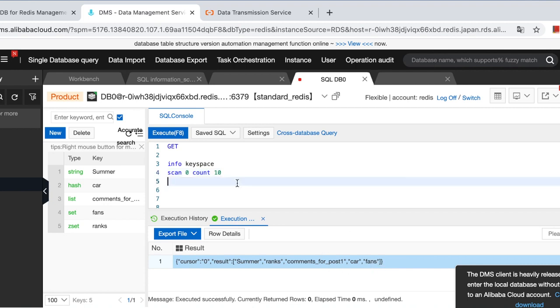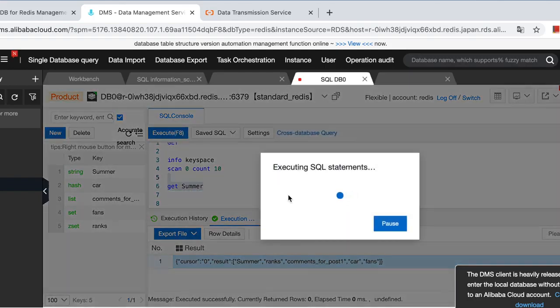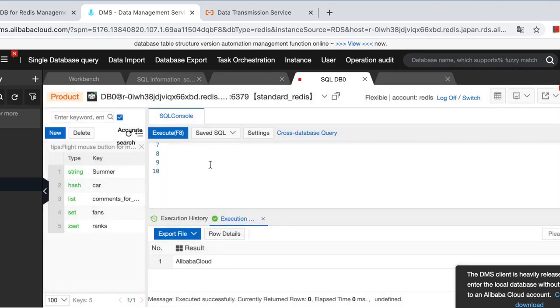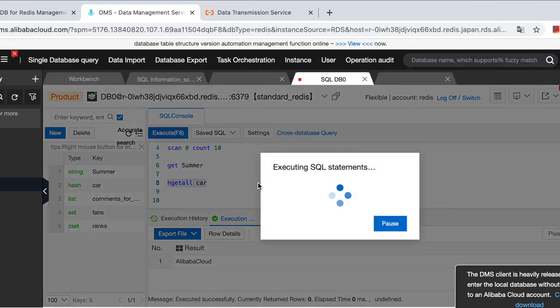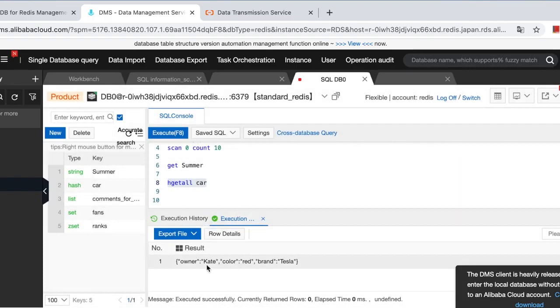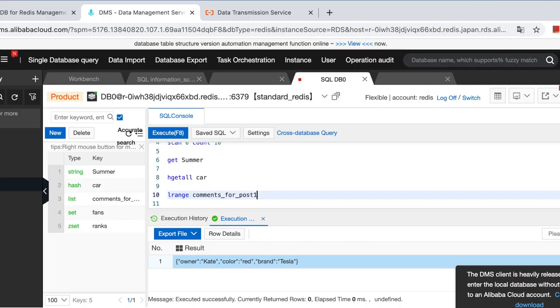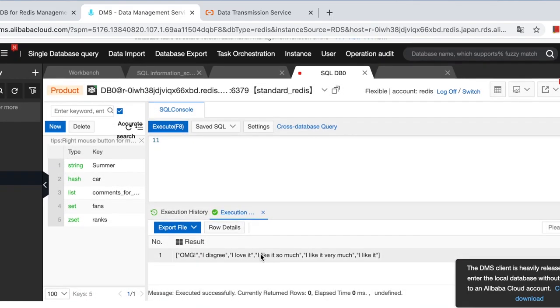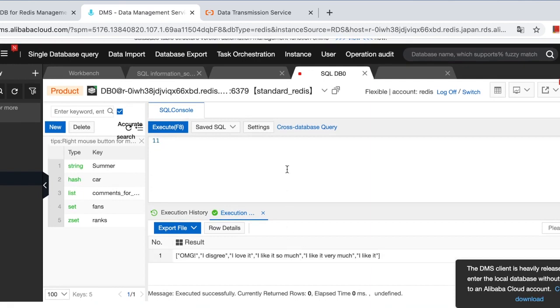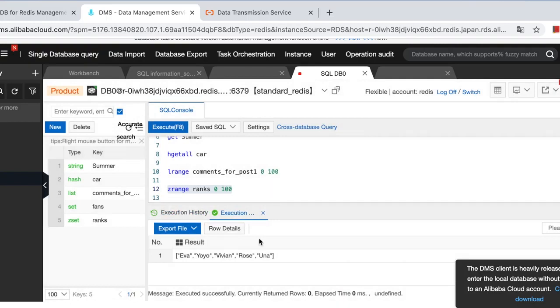Let's do more queries to see if the values are correct. Get summer. It's a string type. And each. Get-o car. Yeah, already have the values. And l-range comment for post one. It's a list. You already have all the comments. We do one more. Yeah, already have all the values.